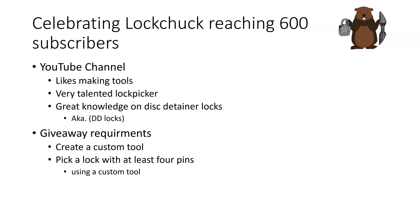Lock has to have at least four pins, so the tool could be like a lockpick, a flag, or it could be a tension tool, or any other tool that helps you open a lock.